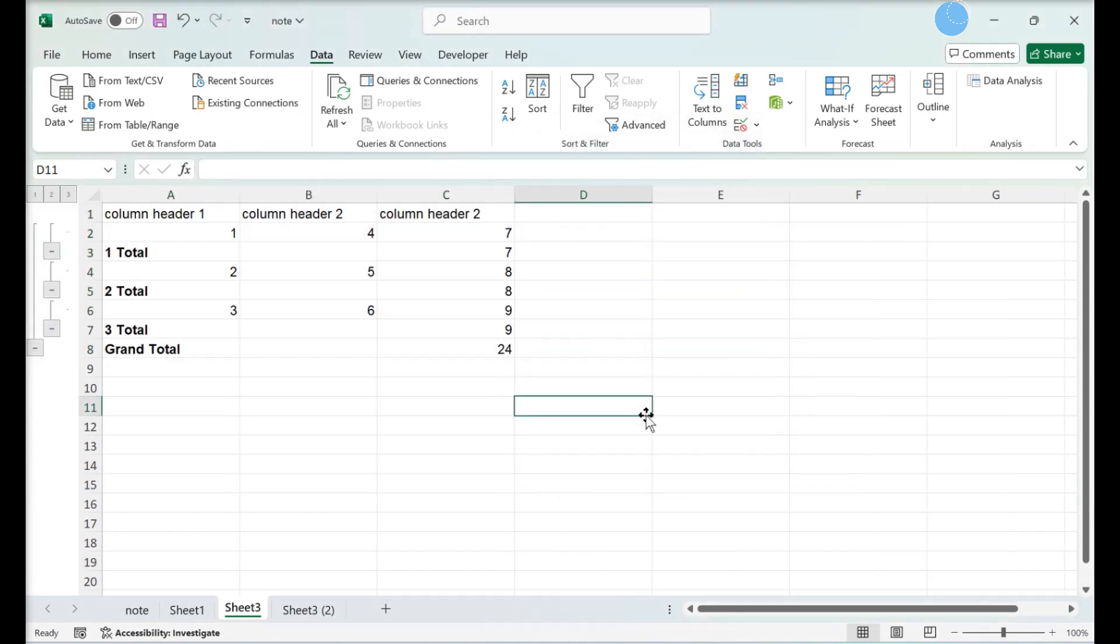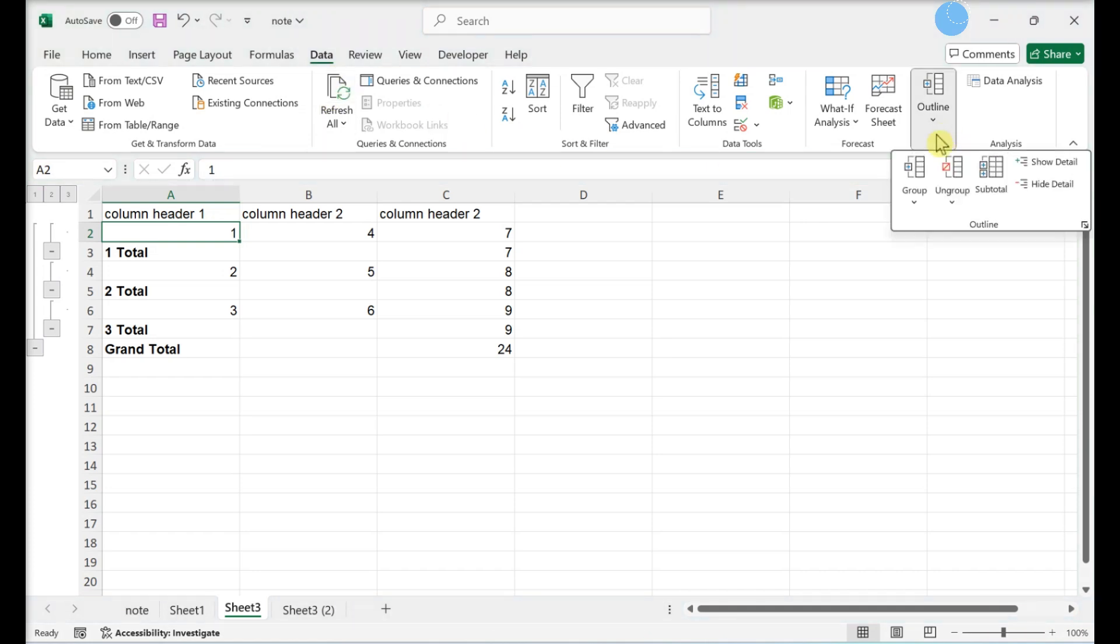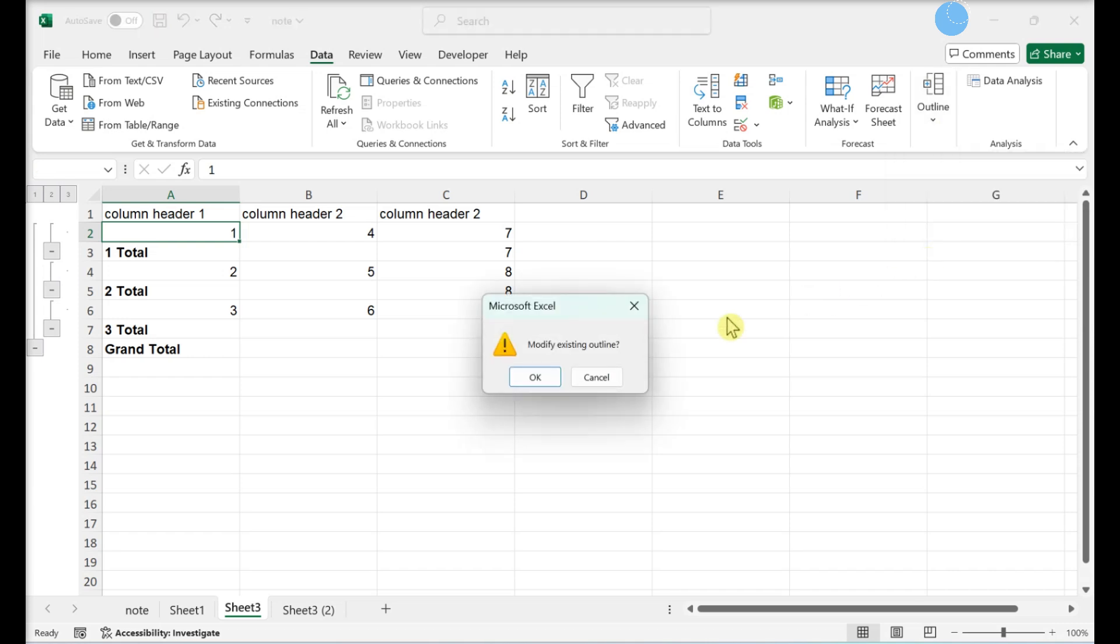Outlining automatically, select a cell. In the Data tab, select Outline. Click the down arrow under the Group button. Click Auto Outline.